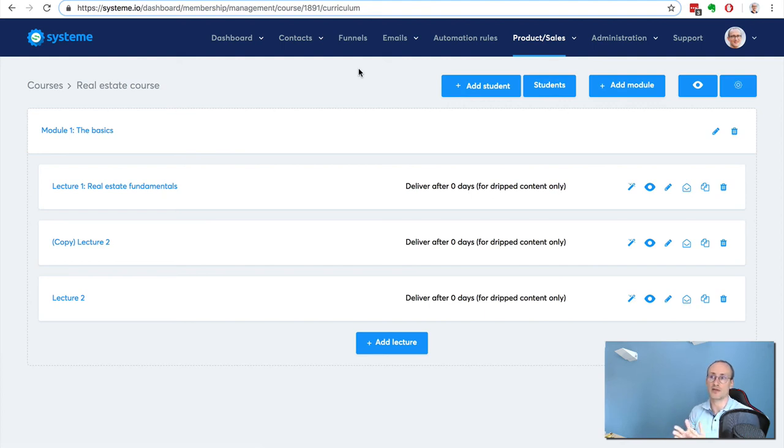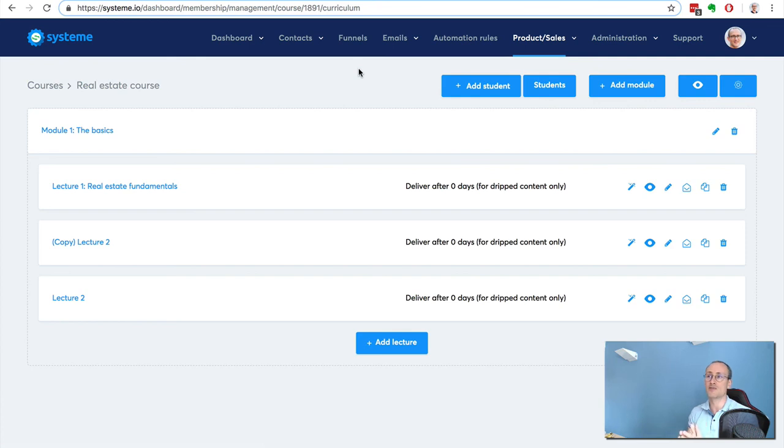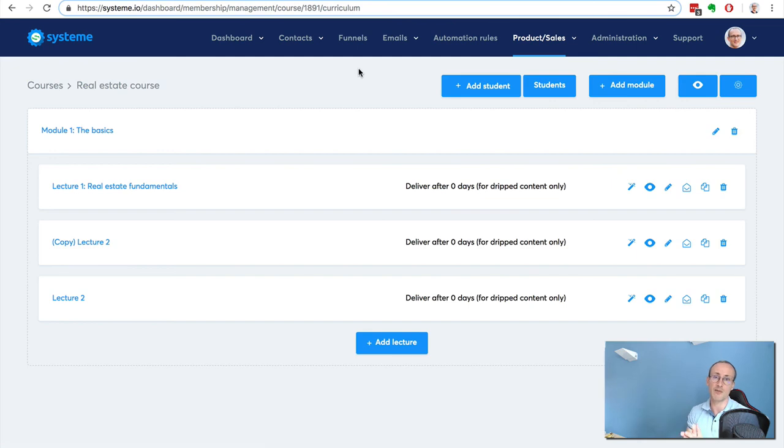That's it guys. If you like the video, click like. If you have a question, just leave a comment below the video. And if you want to try system.io, you can try it for free for 14 days - just click the link below the video. Bye!